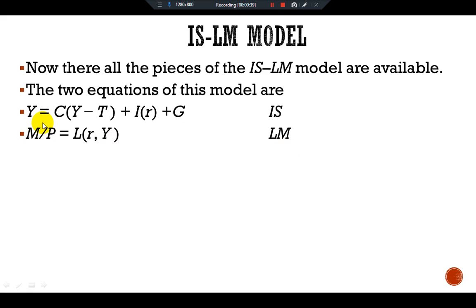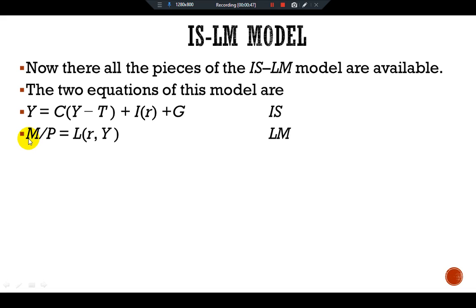The IS equation represents that output is distributed — our output is a function of consumption plus investment plus government purchases. Our real money balances are a function of interest rate and output.